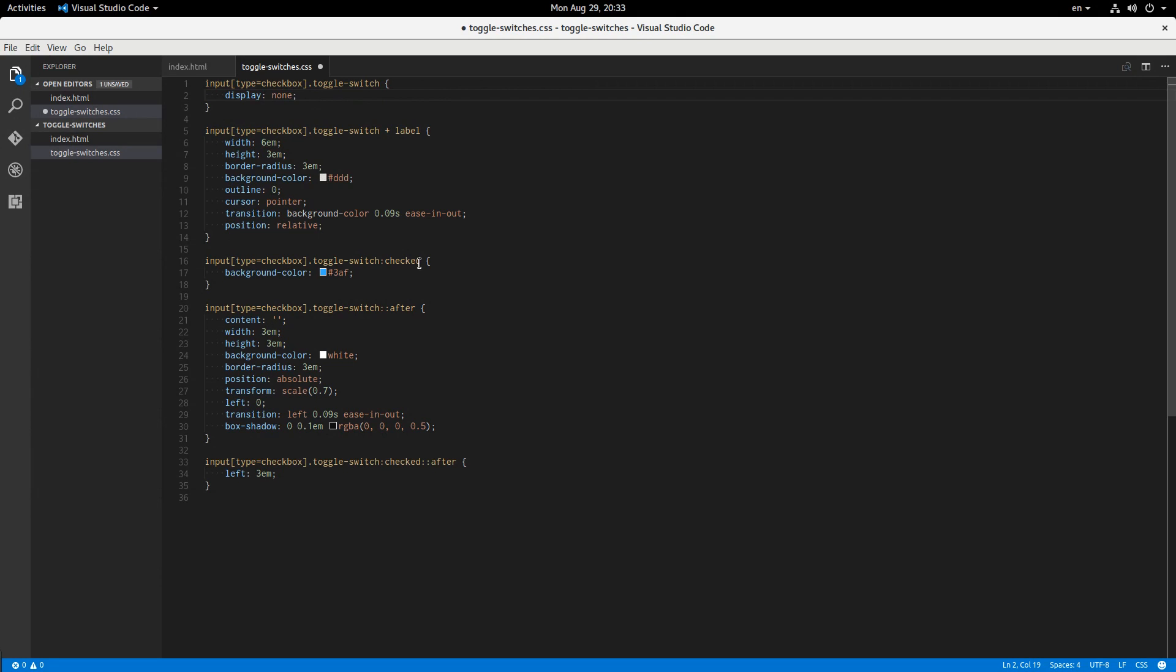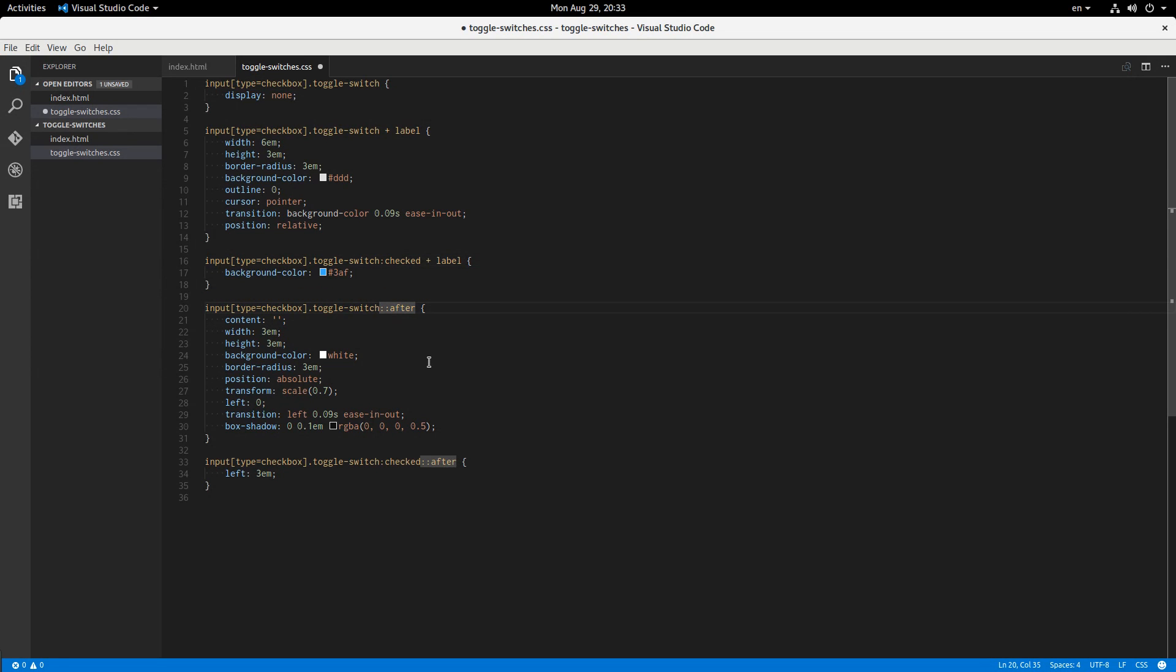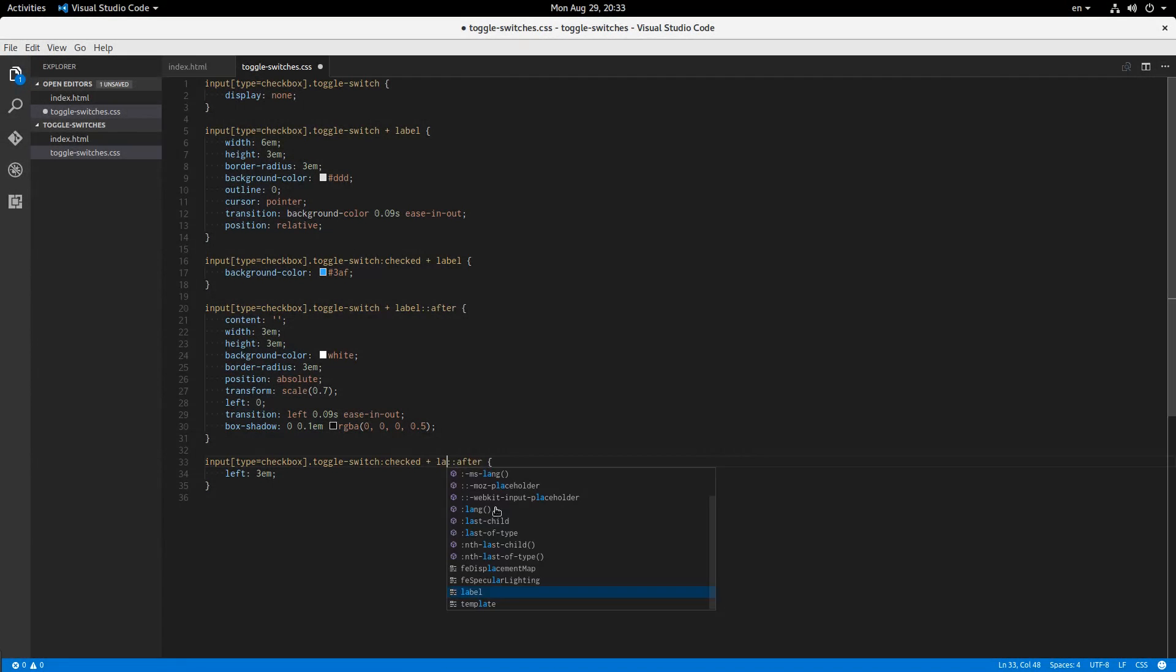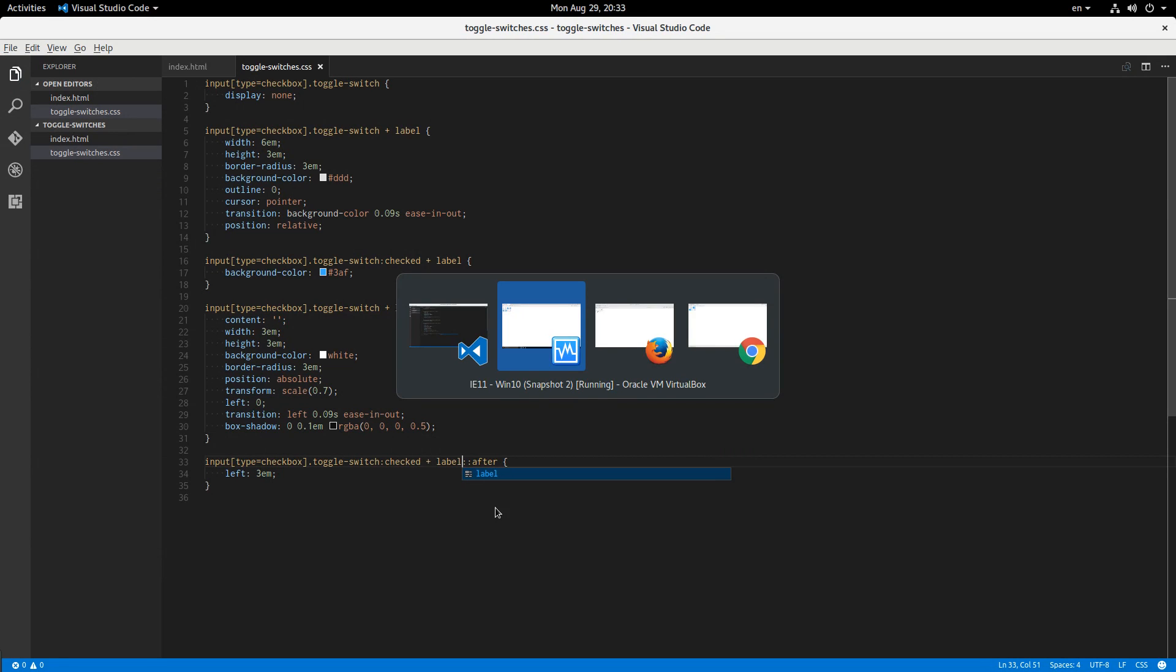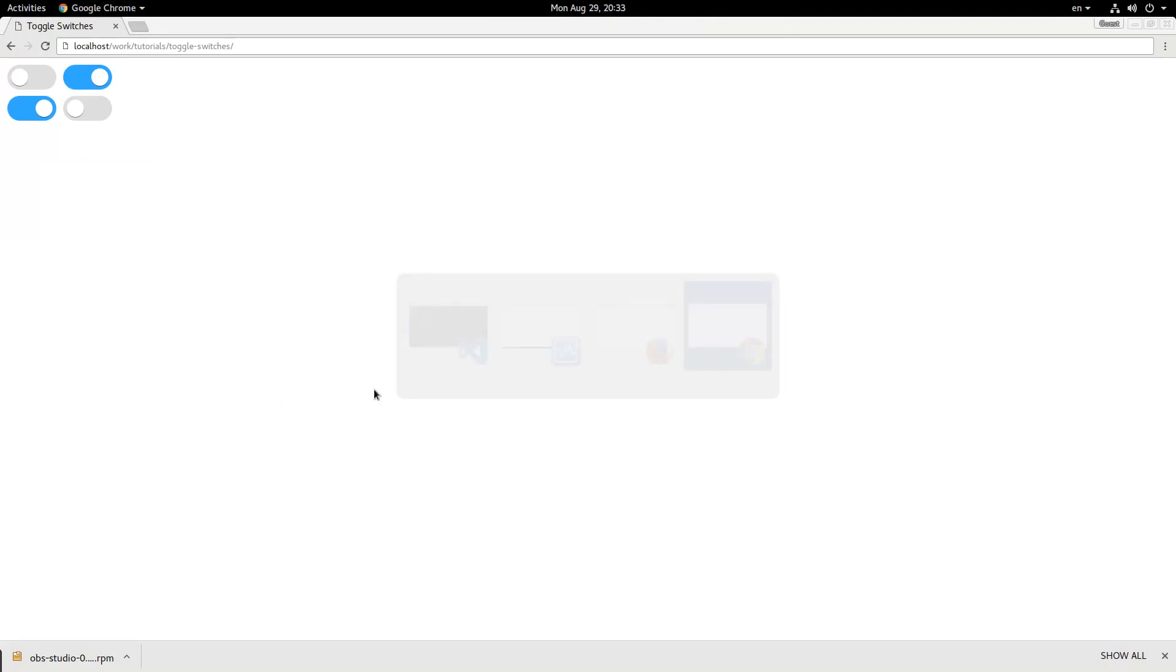So, then this is also going to turn into plus label. This is going to turn into plus label. And this is going to turn into plus label. Again. Okay. So, now...